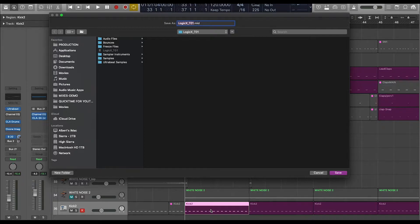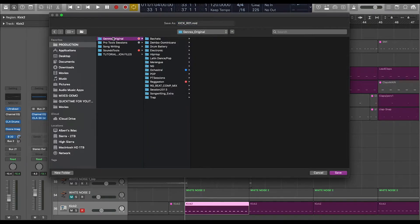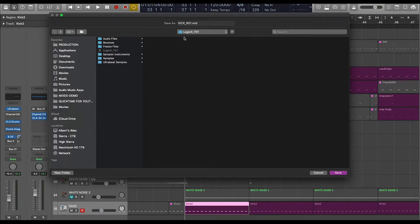Then you're just going to go ahead and save it. Just make sure you guys name it something simple, something that you're going to remember, something that fits what's actually there. So in this case I'm just going to name it 'kick 4-to-the-floor' or something like that, just so I can remember exactly what it is. Make sure you guys keep everything organized, so that in case you forget where it's at, you can just go into Spotlight on Mac and search for it — that way you're going to be able to find it really, really easy.